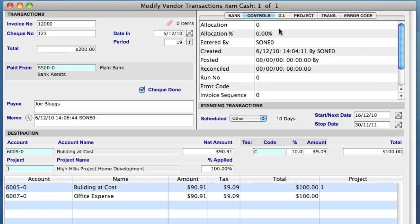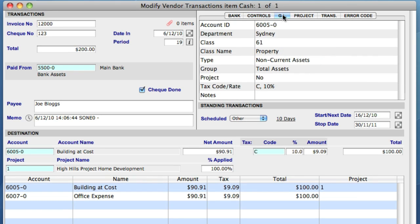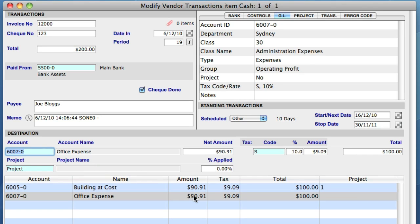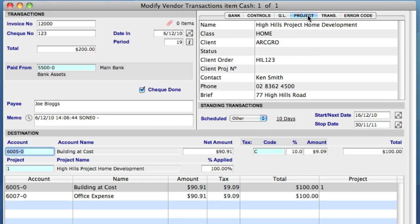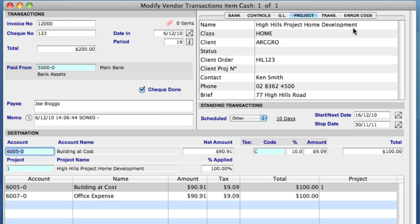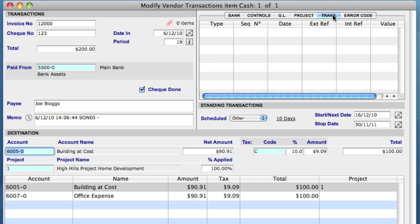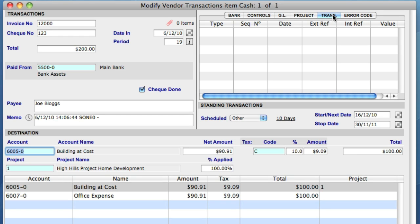The GL tab provides you with details of the general ledger accounts that this transaction is destined for. When a transaction has been linked to a particular project, you can view the details of that project in the Projects tab. If the transaction is linked to a client or vendor, such as in a client invoice, the Transactions tab will bring up a list of the last 100 transactions or so. However, this is a cash payment so nothing is displayed.